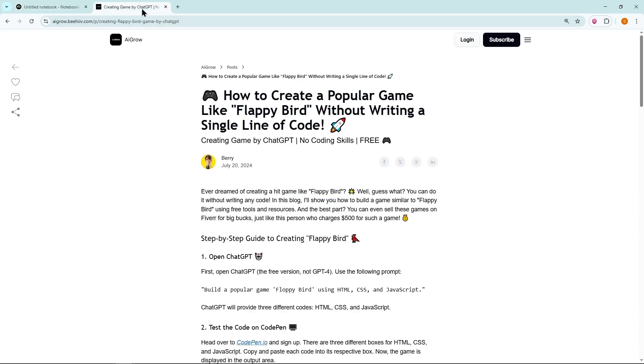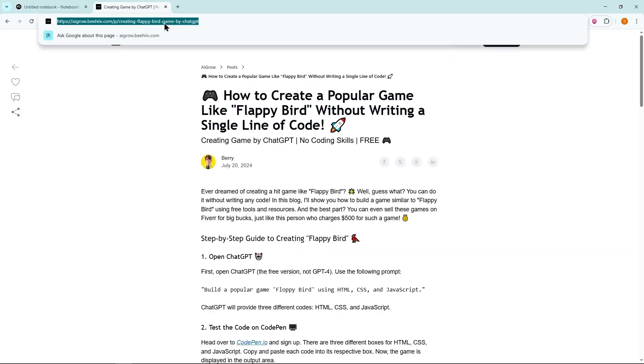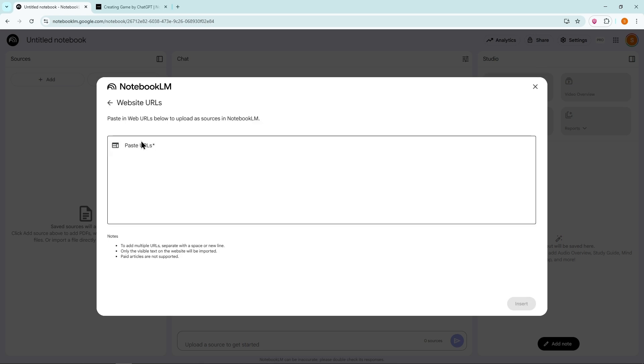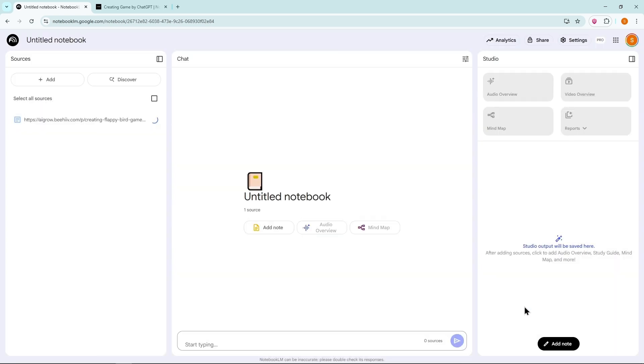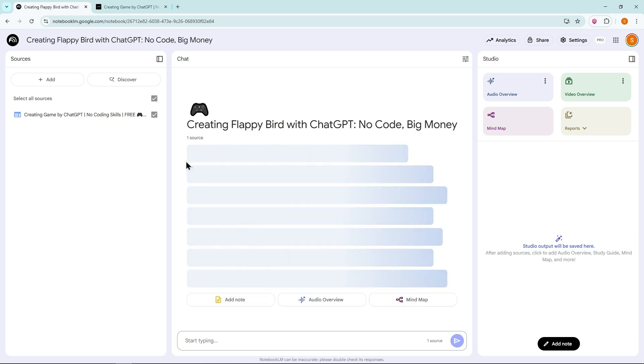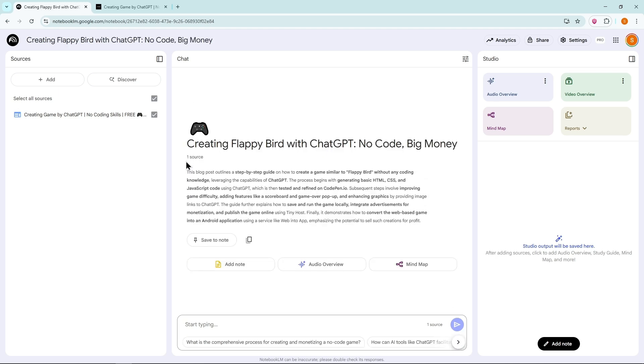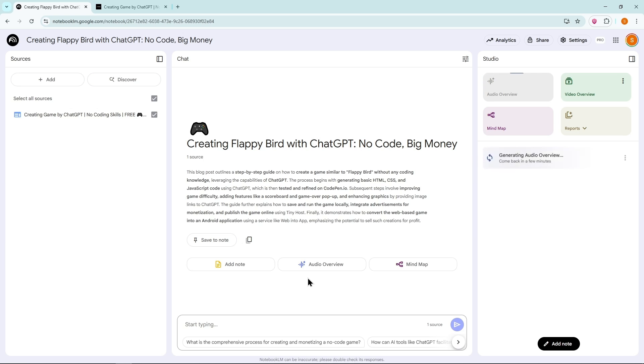For example, here's one of my blogs. Let's copy its link, click Website, paste the link, and insert it. Now the AI is fetching all the data from the source. You can see the preview, and you can even chat with it to refine or specify the content. Now click on Audio Overview. It will automatically start generating a conversation between two people, which becomes a podcast.